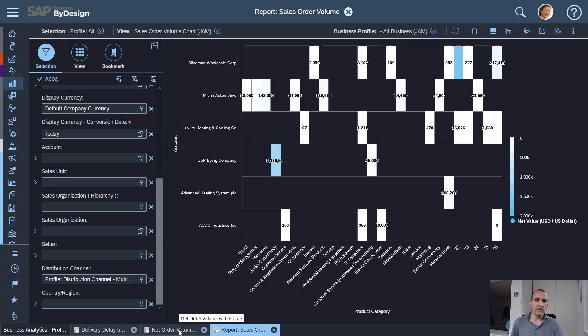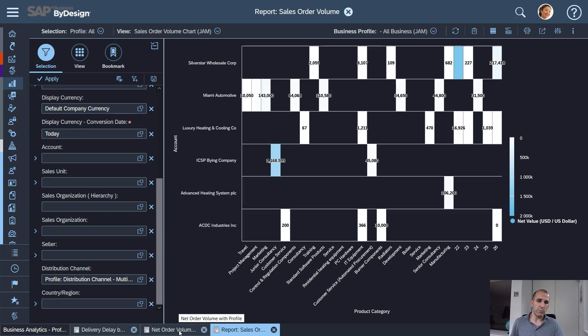So if you have a certain set of companies which you only want to look at or certain types of business, consulting business, license business, all this is now possible and you don't need to set up your KPIs and report selections multiple times.